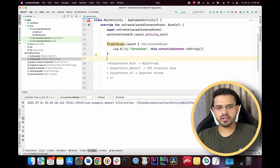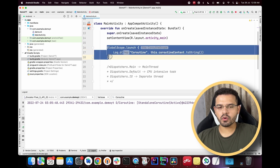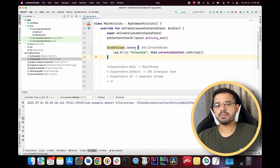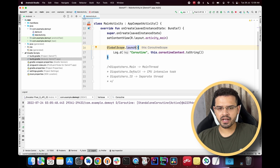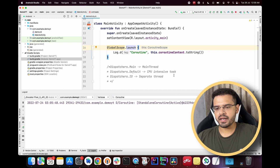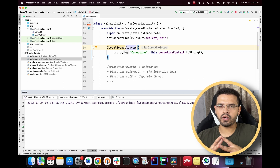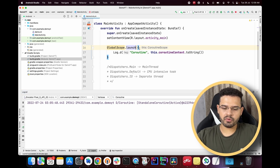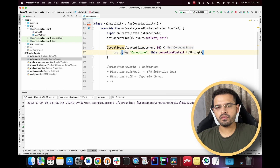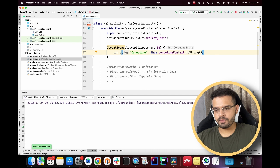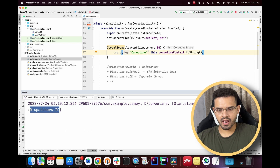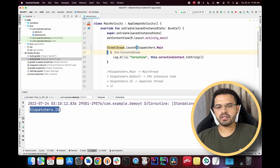By default, if we have not provided any dispatcher to the coroutine — here we launched using GlobalScope.launch without specifying any dispatcher — it takes Dispatchers.Default. Now if we provide Dispatchers.IO and run the project again, we can see the output changes to Dispatchers.IO, confirming the dispatcher switched.